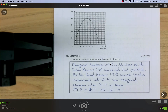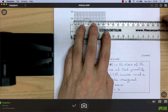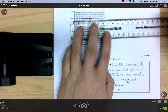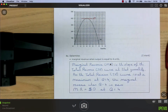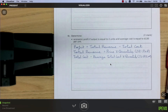Marginal revenue is the slope of the total revenue curve at any given quantity. At the maximum of a curve, the slope is zero. Therefore, since total revenue is at a maximum at q = 4, marginal revenue equals zero when q = 4.